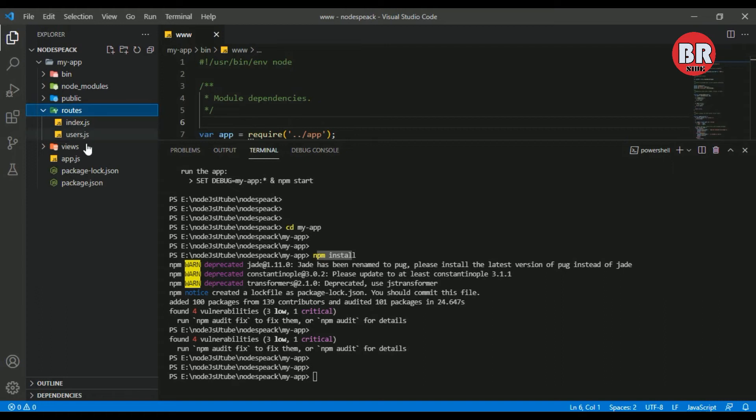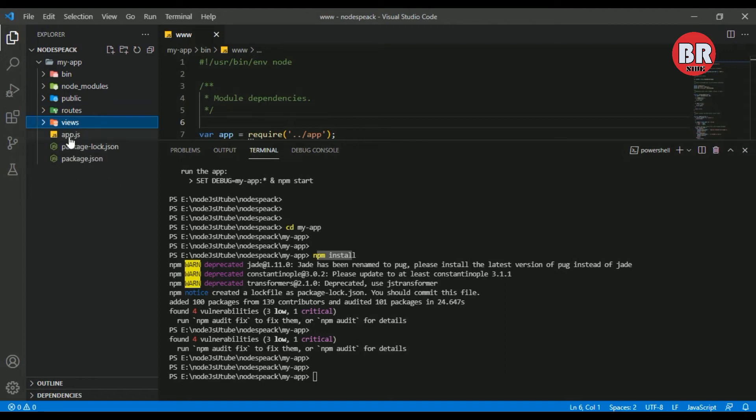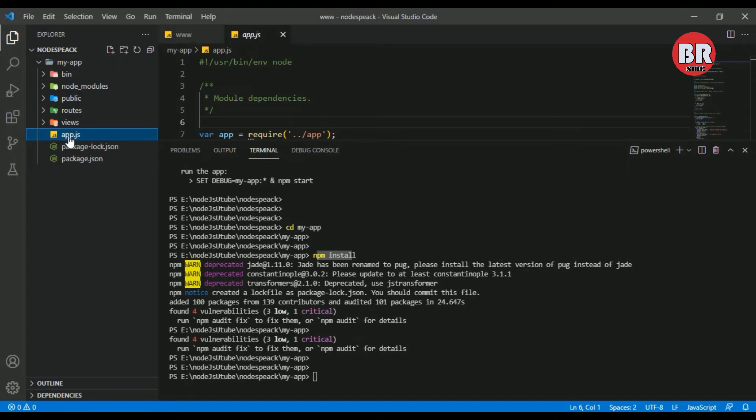Here is our routes folder. The default routes are index.js and user.js. And here is our views folder. The views folder consists of index, layout, and error files.